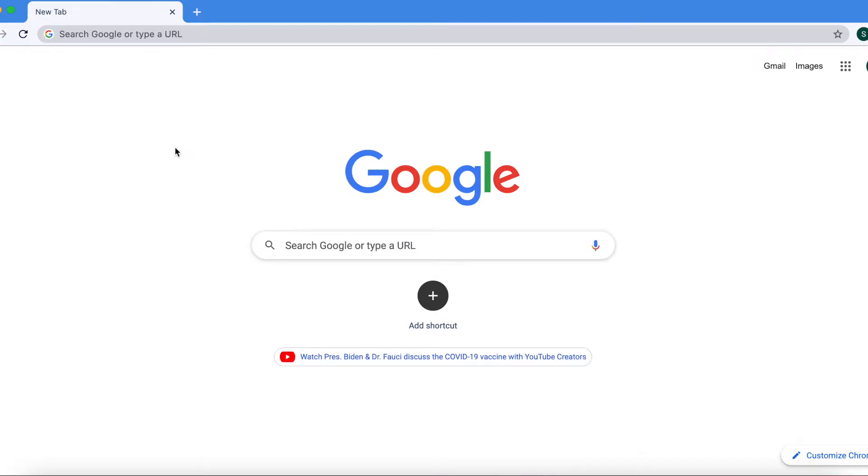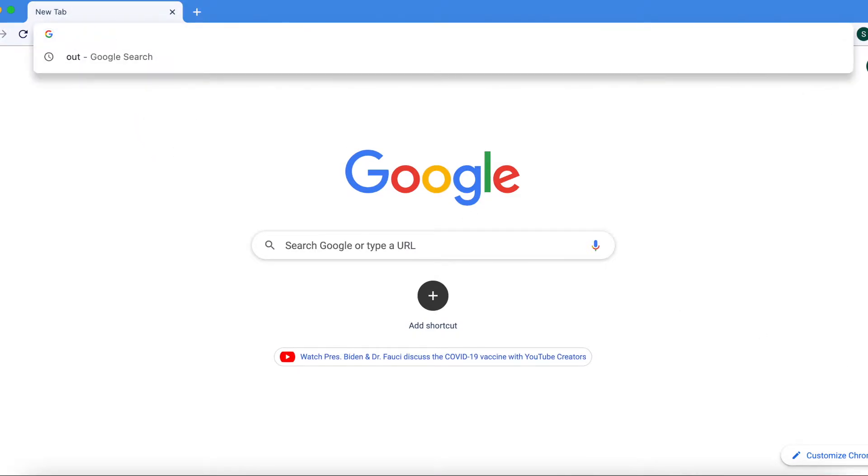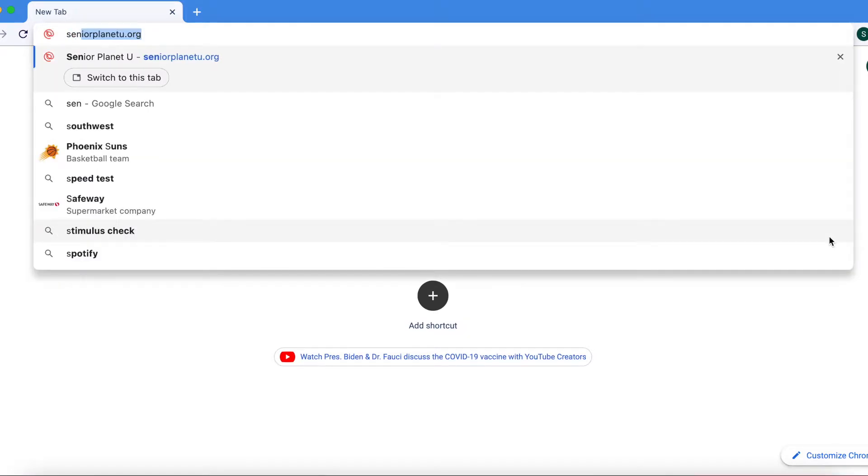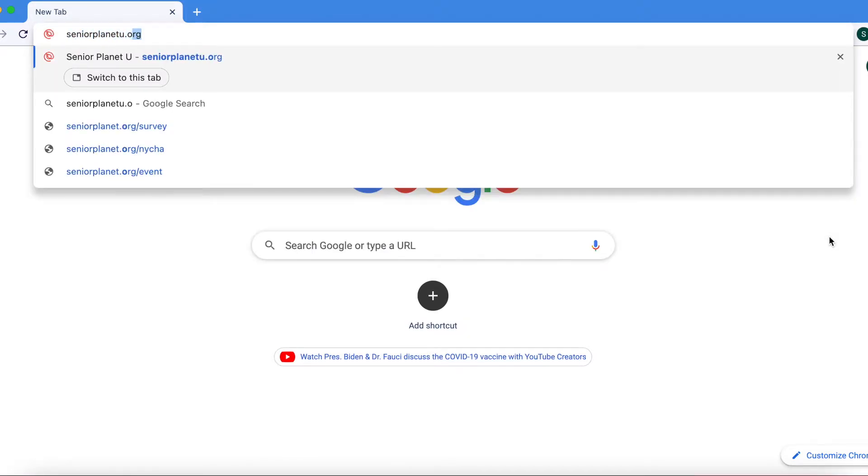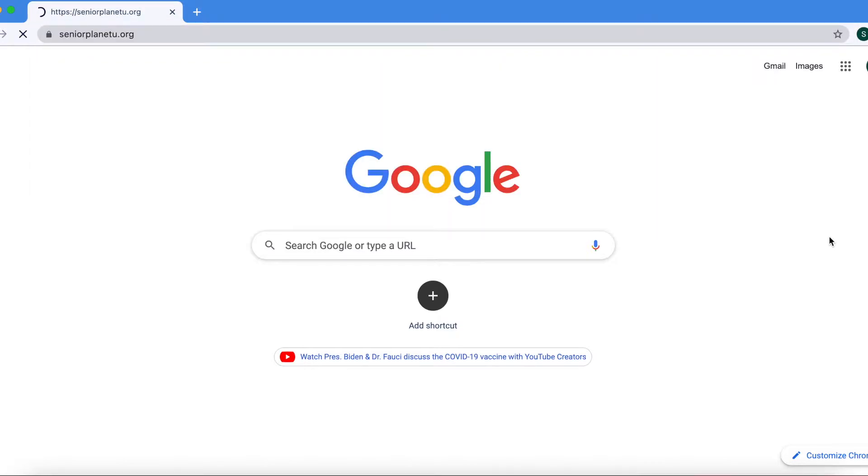Then you will search for your web address bar and tap on there, so you can start to enter the web address for Senior Planet U. SeniorPlanetU.org, long strand of letters, no spaces. Then press the enter or return key to start to load the page.